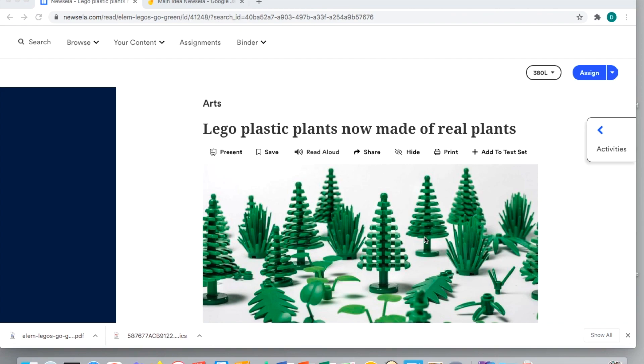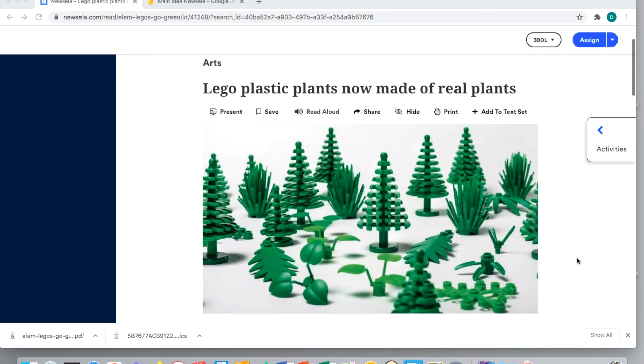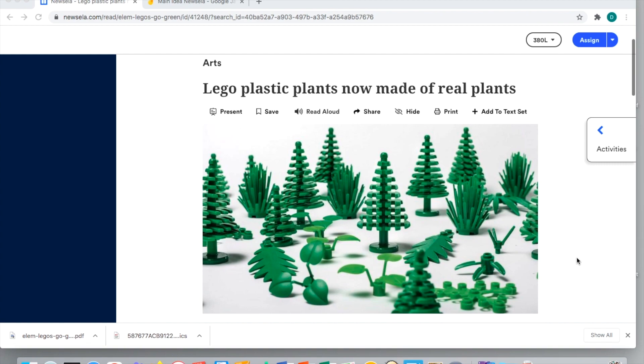As you can see here, I found a pretty cool one about Legos now being made from real plants. What I want to show you is obviously with NewsELA you have a lot of different features. You can present it, you can have the students read aloud, and you can print it out.